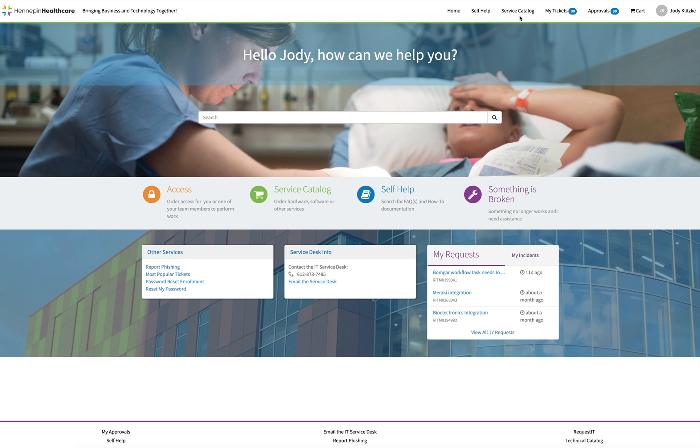Service Catalog. This link will bring you into the catalog of services that you can order from. Items like access requests, everything epic, hardware and software, and much more.